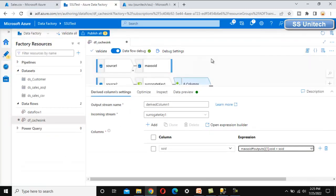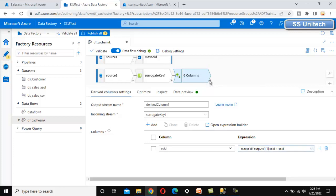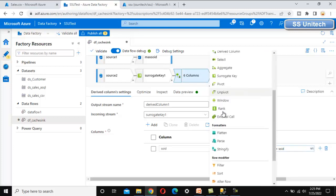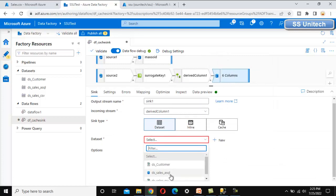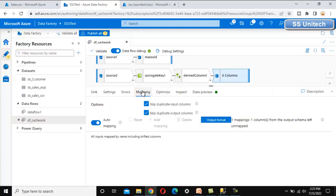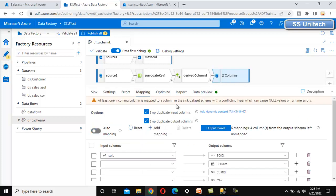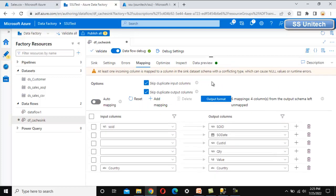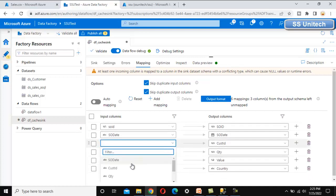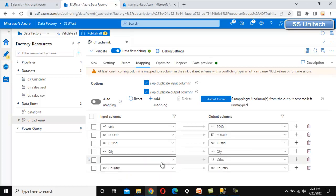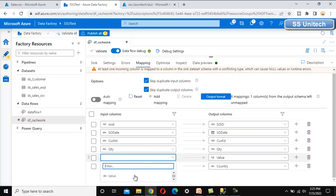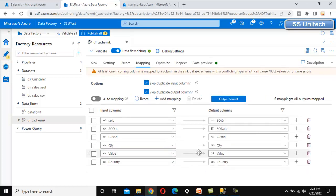Let me click save and finish. Now let me add the final sink — this is the actual sink which is the SQL table. We have already created the dataset, so let me use that. Let me go into the mapping and disable auto mapping. We need to do this manually — SOID should be mapped with SOID, customer ID with customer ID, quantity with quantity, and value with value. Now everything is mapped successfully.